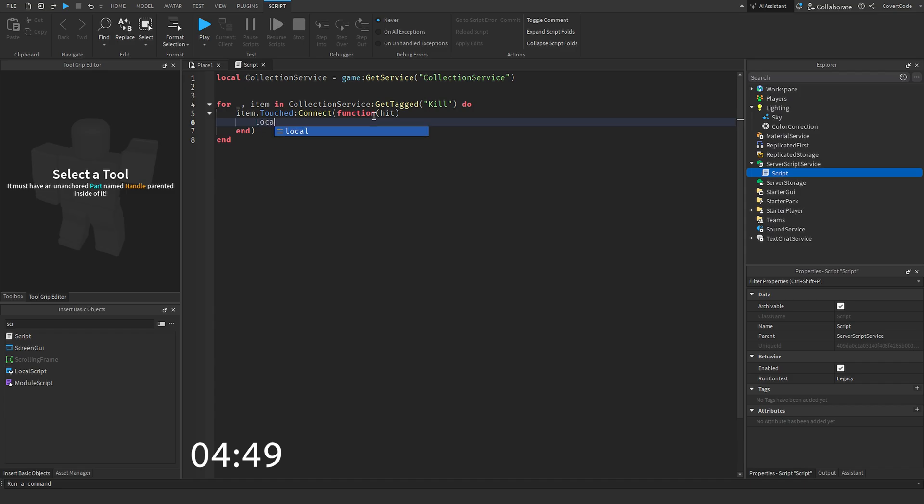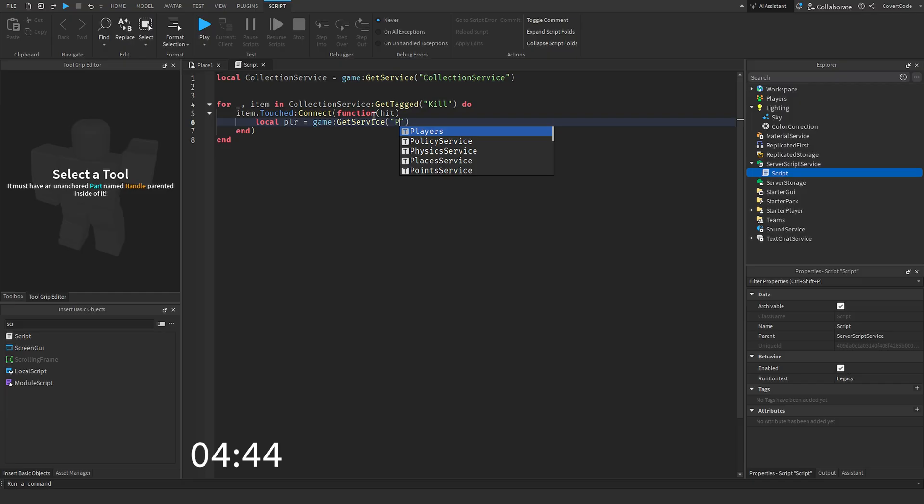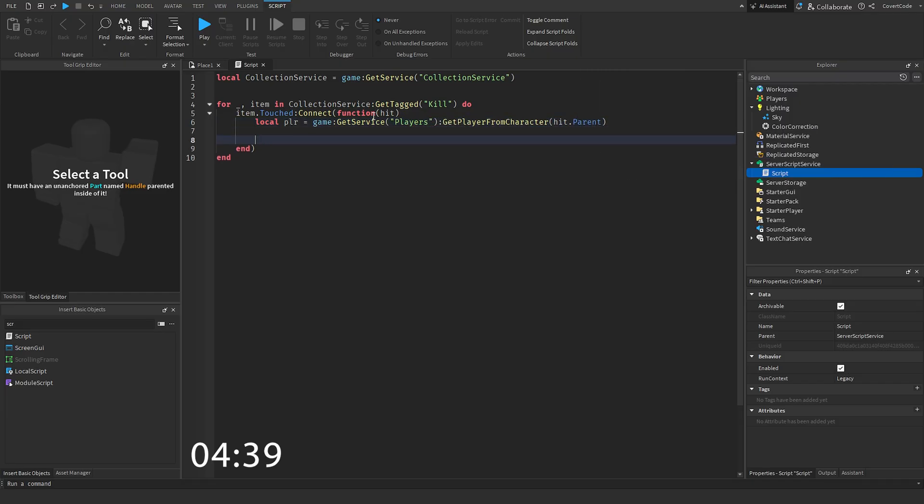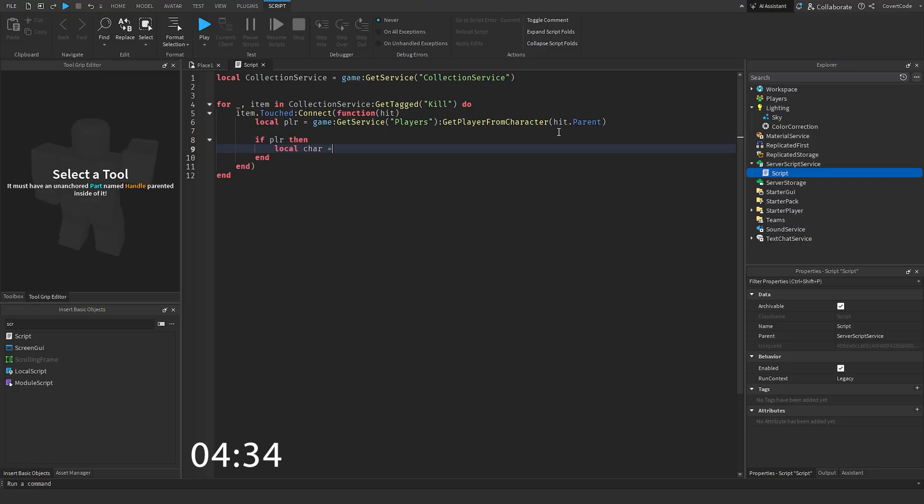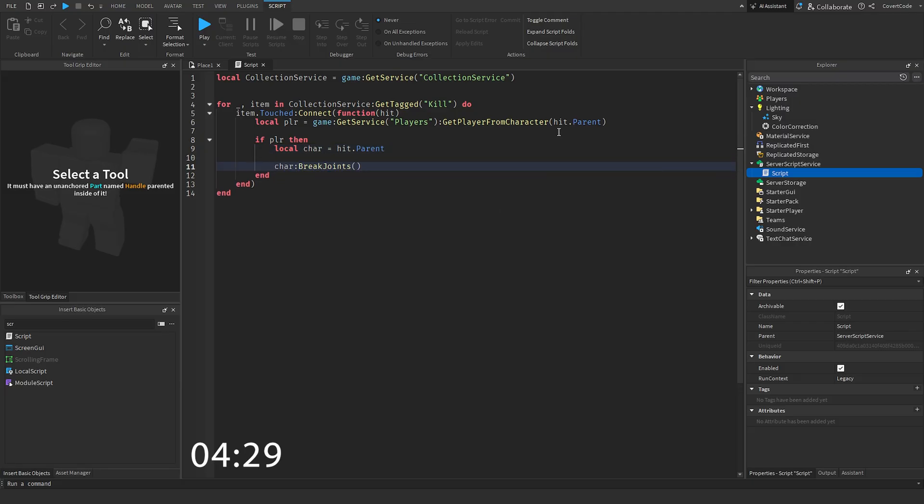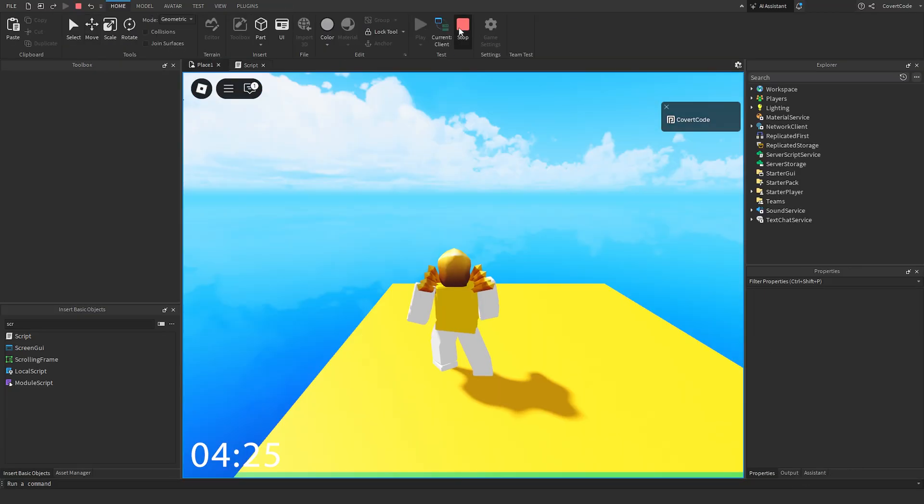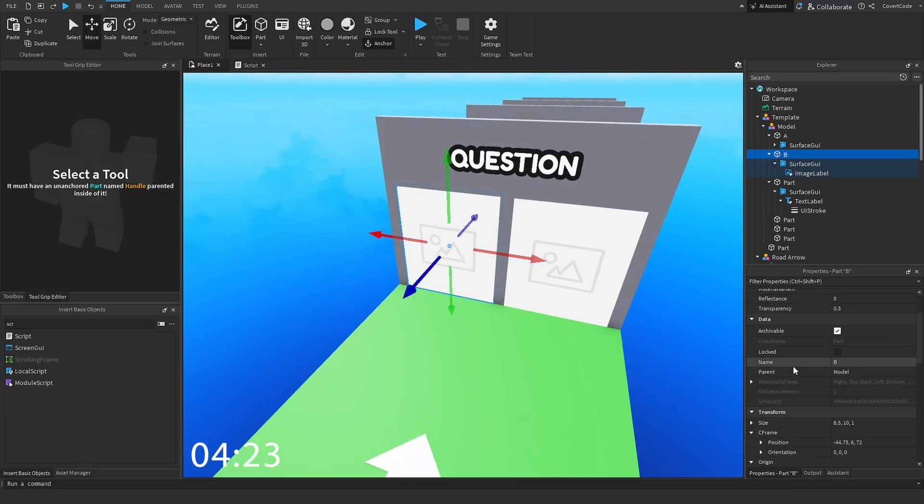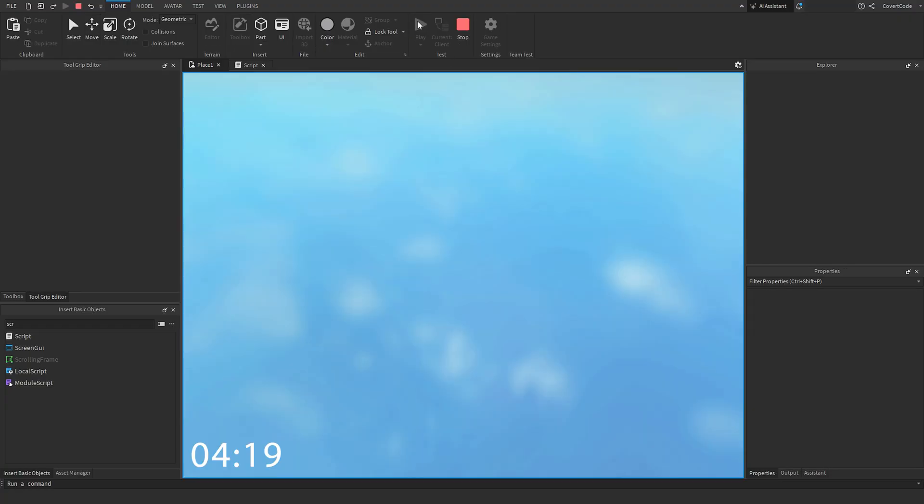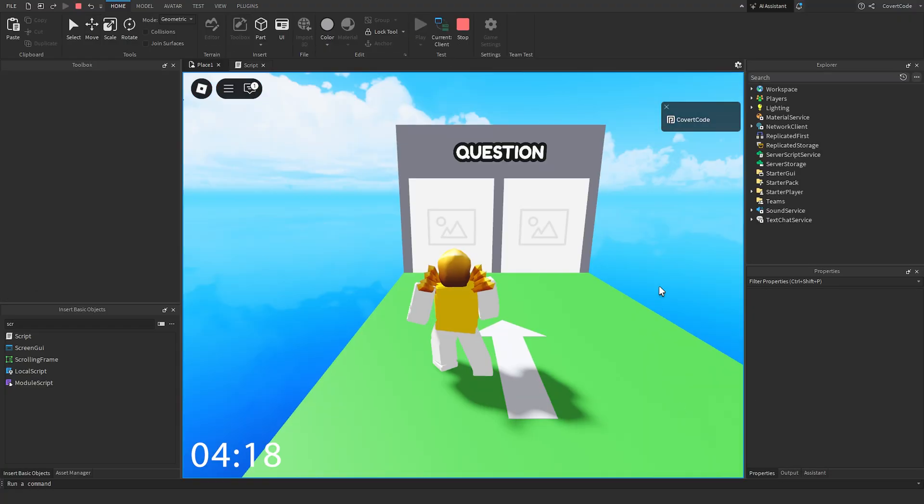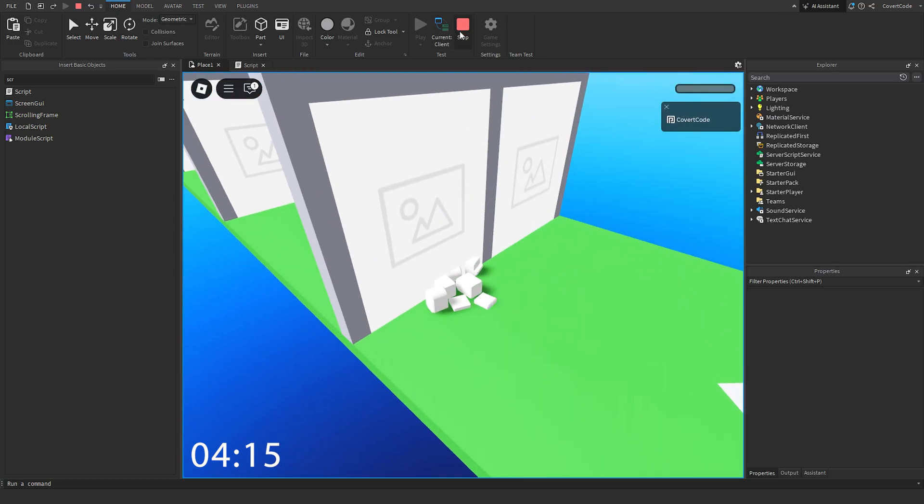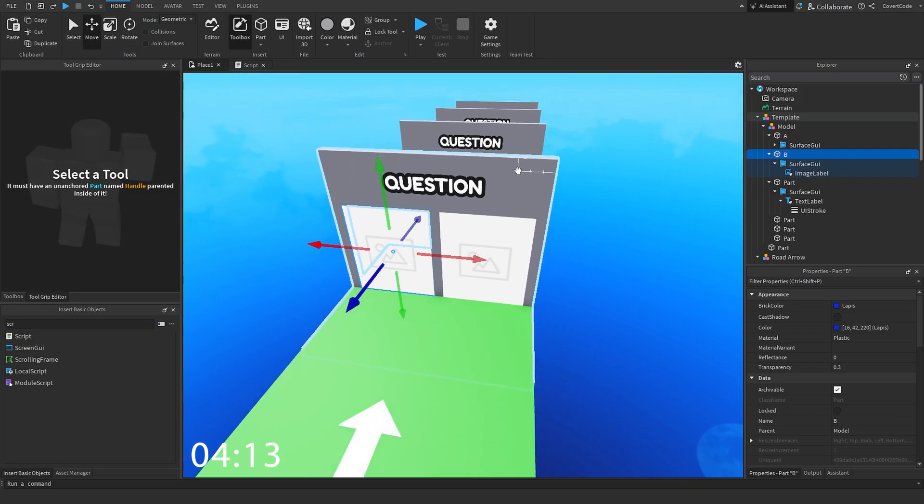So game get service players, get player from character, and hit.parent. If player then, that means hit.parent is character. And basically we can break joints for a character. Even though that's outdated, I'm going to use it for this video. And I'm just going to assign this very quick just like that. Kill. So okay, if you go through this door now, you should die. Fantastic. I'm really happy that worked first try.